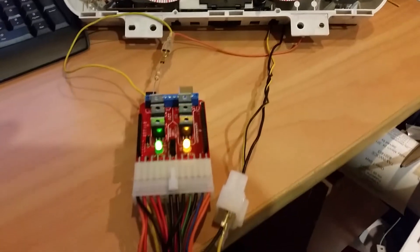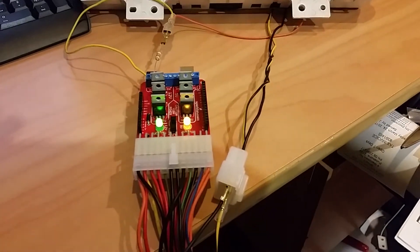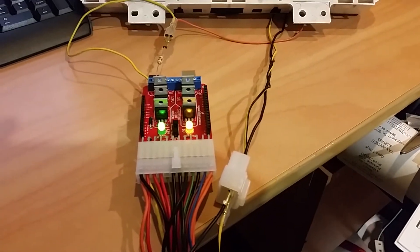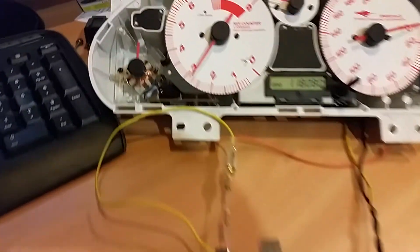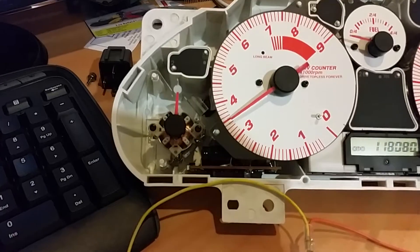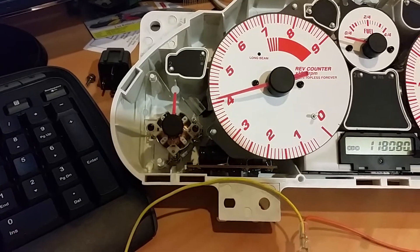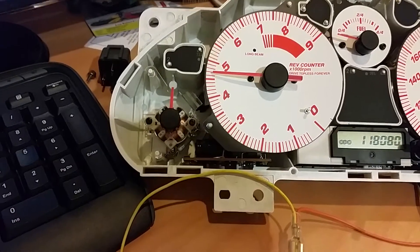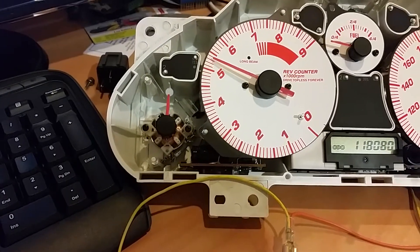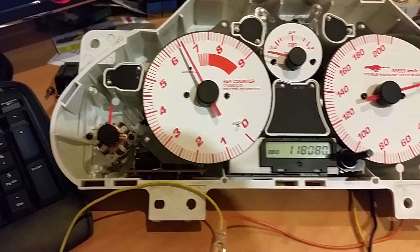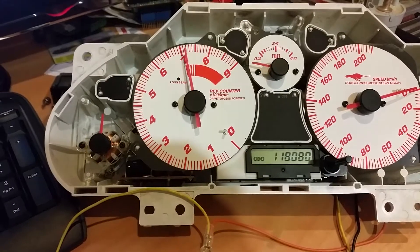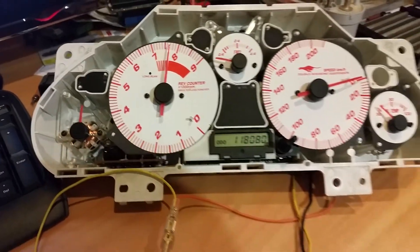Then we have the positive and negative supplied to the rest of the panel, so you can see the oil pressure gauge with no fascia on it at the moment, but that's operating as well.